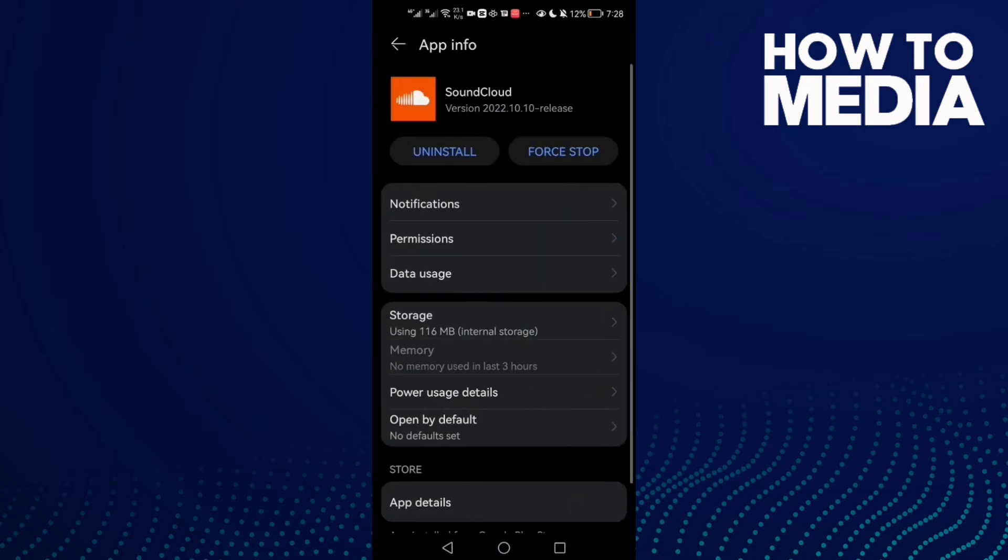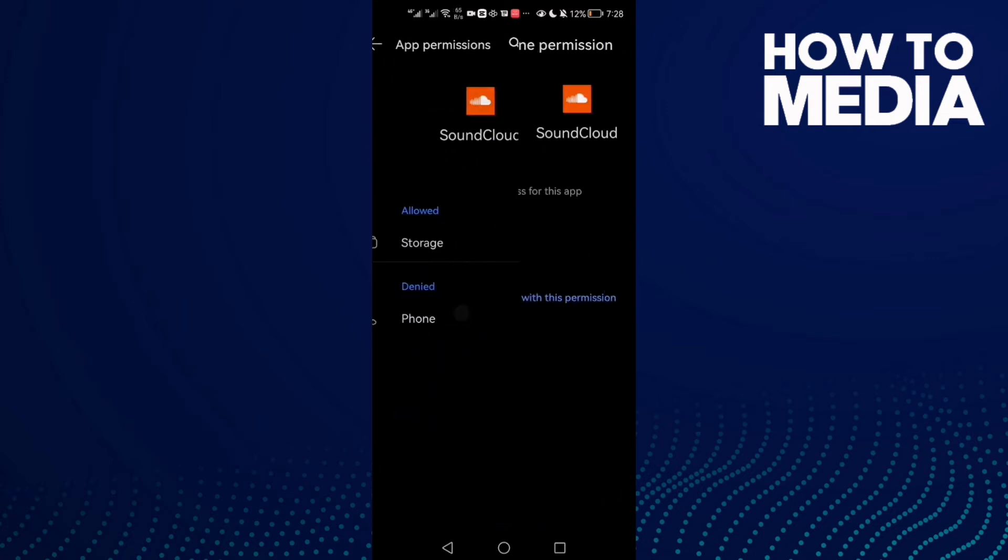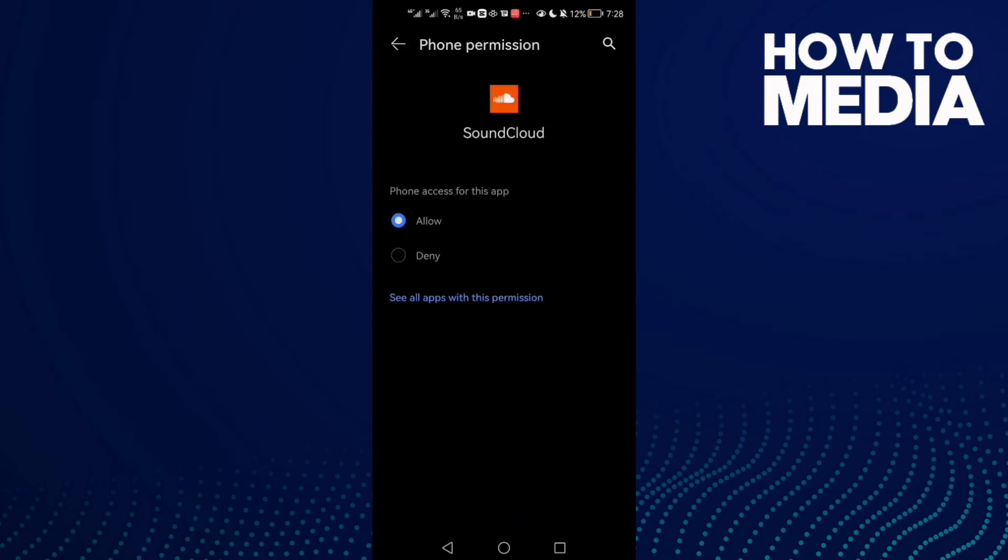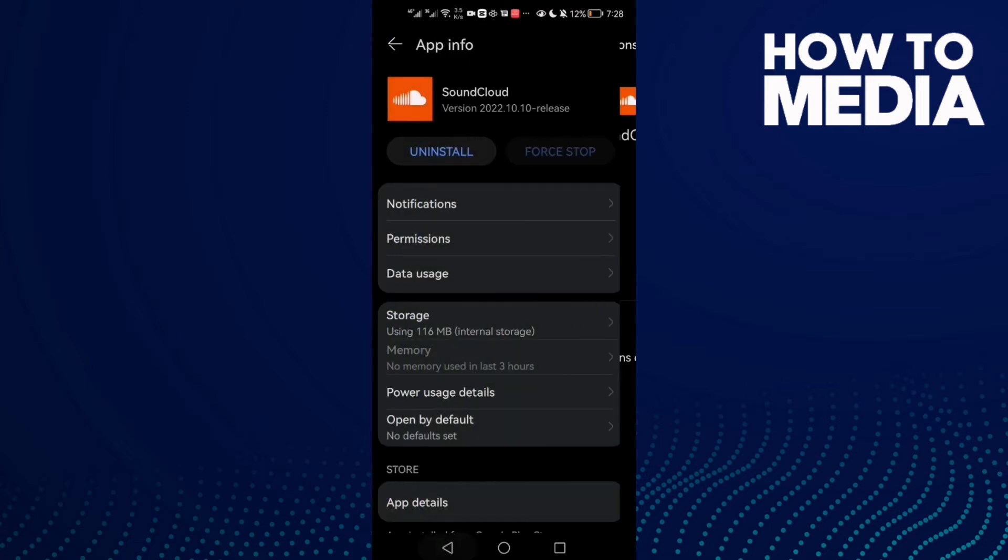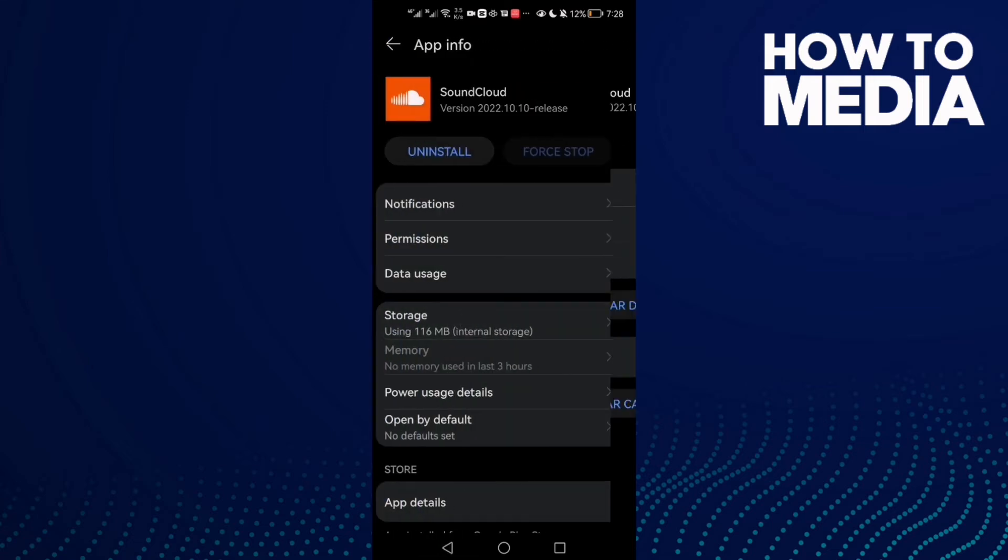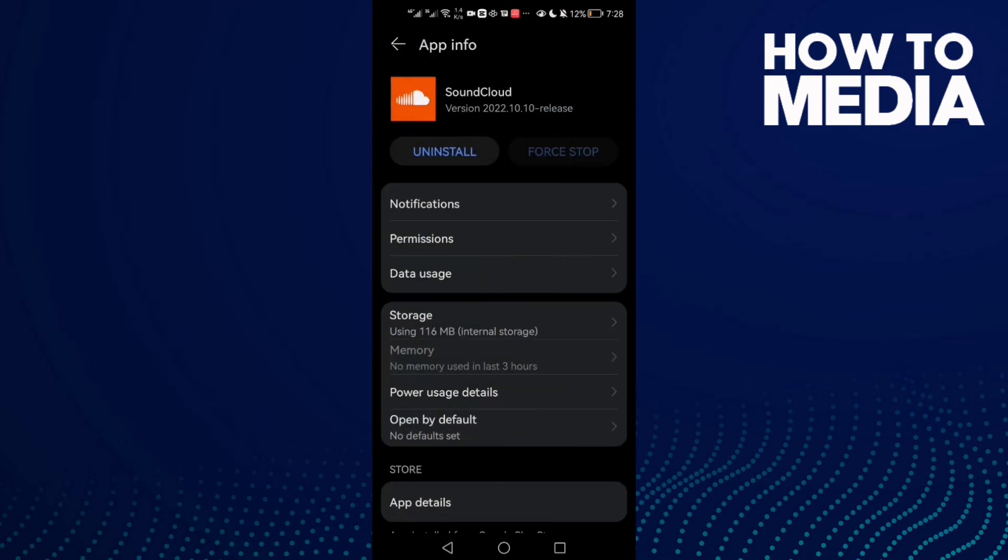First thing you need to do here is click Force Stop, and then go to Permissions and allow all of those permissions. Now go back, go to Storage, click Clear Cache, and now go back and try again.